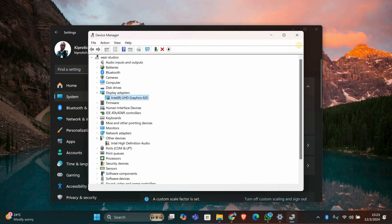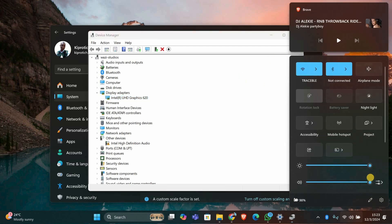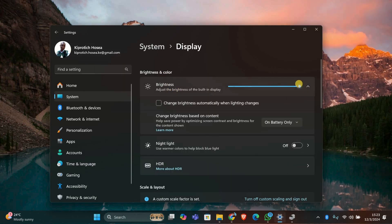Next, let's manually adjust the brightness. Click on the battery icon in the taskbar and adjust the brightness slider to your desired level. You can also go to Settings, into System, into Display, and use the brightness section to adjust it.